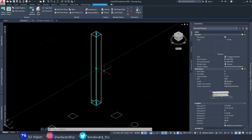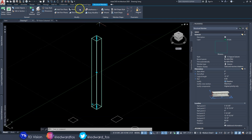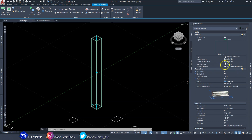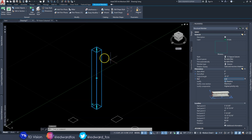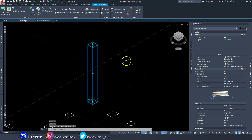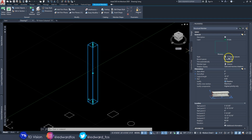Structural members in AutoCAD can relate to and connect to each other. This column can also be connected to column grids. As you can see, we have access to the various tools available to structural members, and in the Properties panel we can also change the height of the column — for example, from 12 feet to 10 feet.